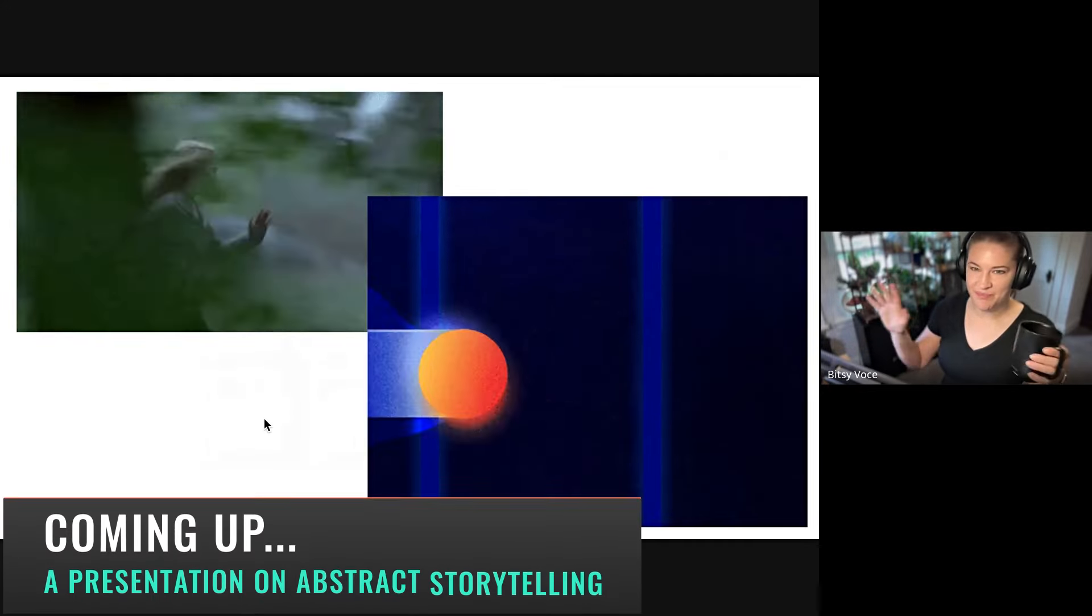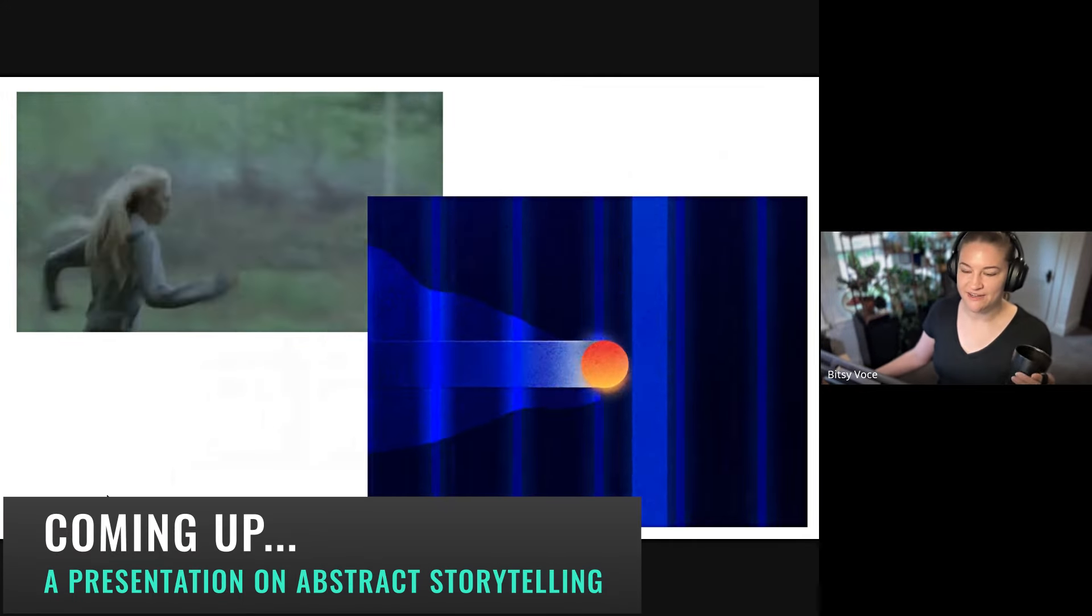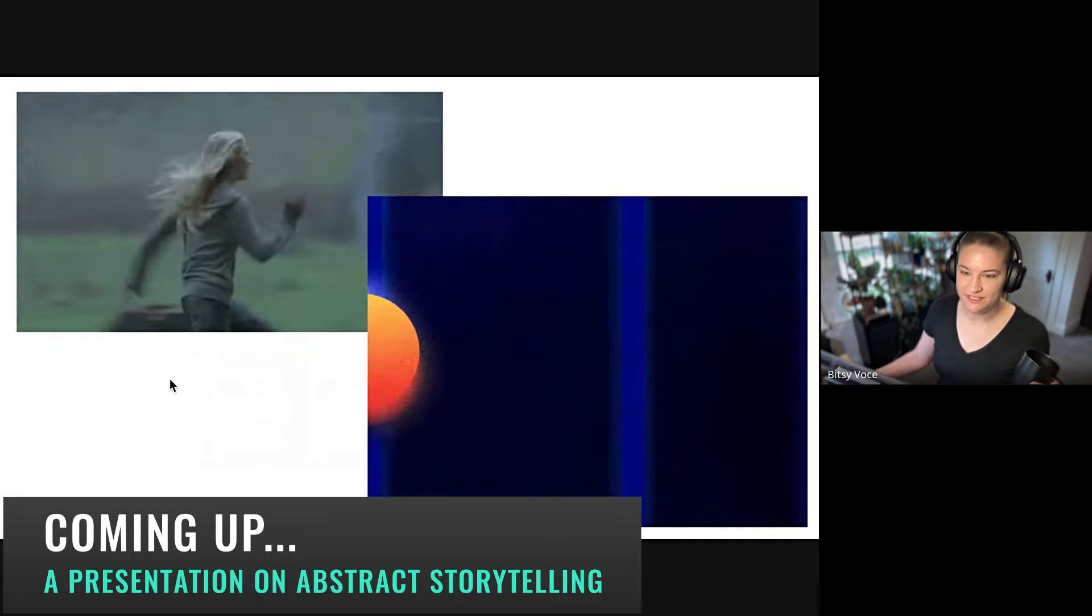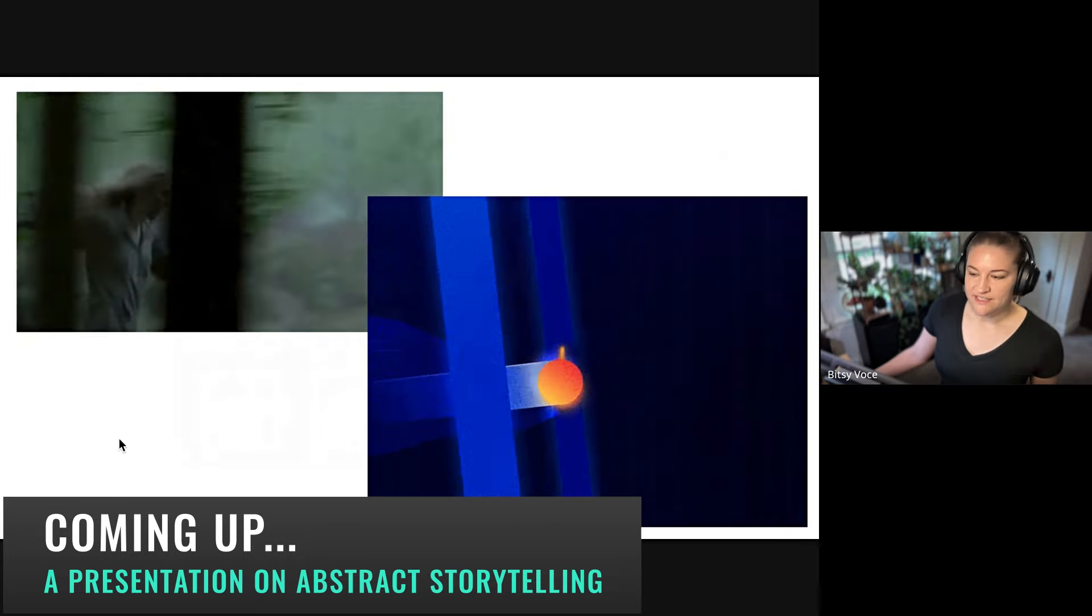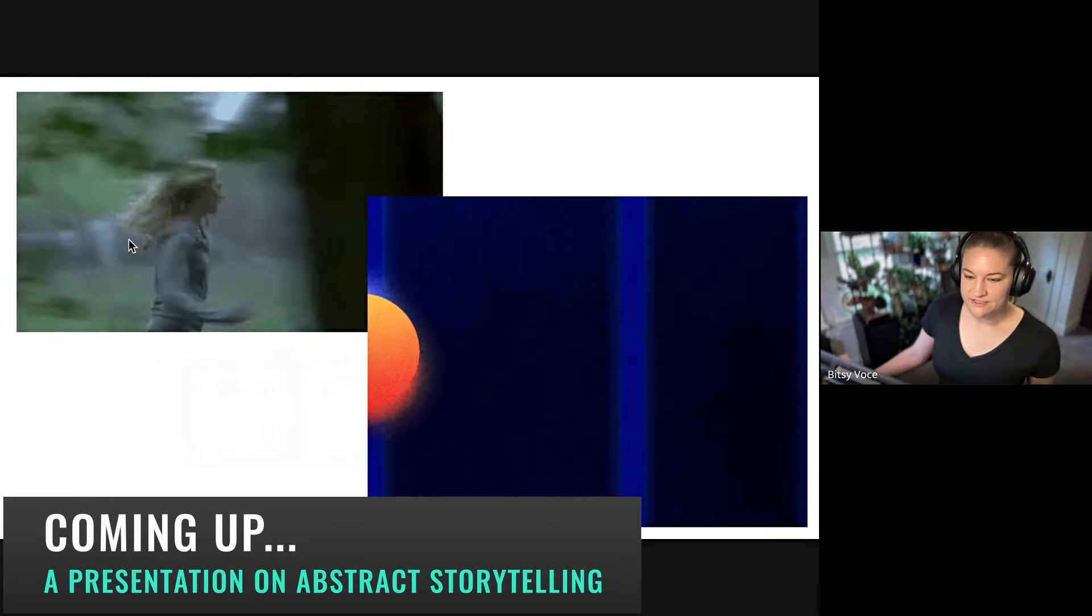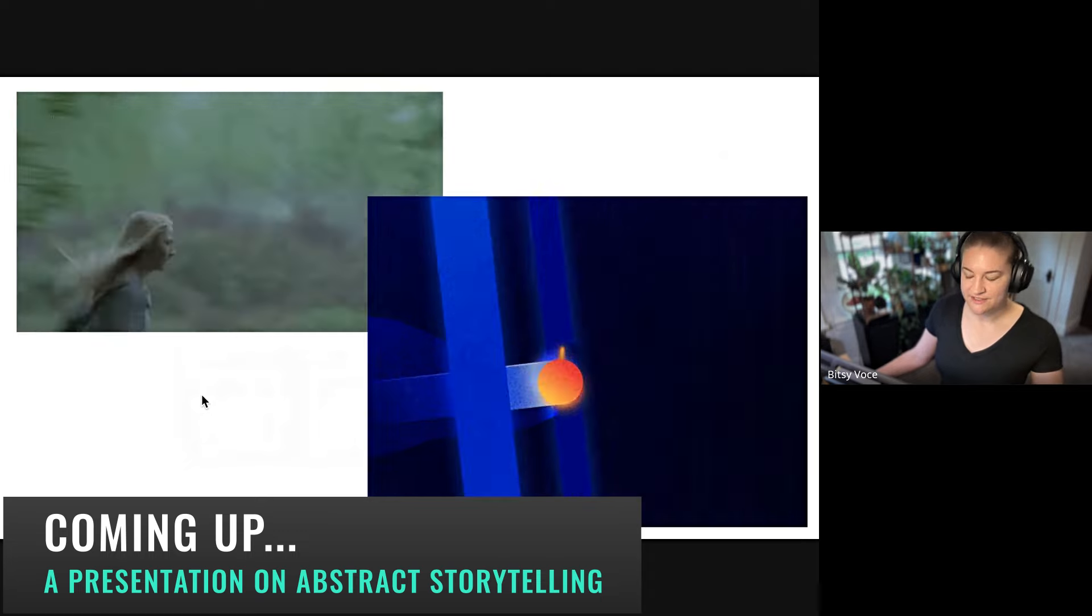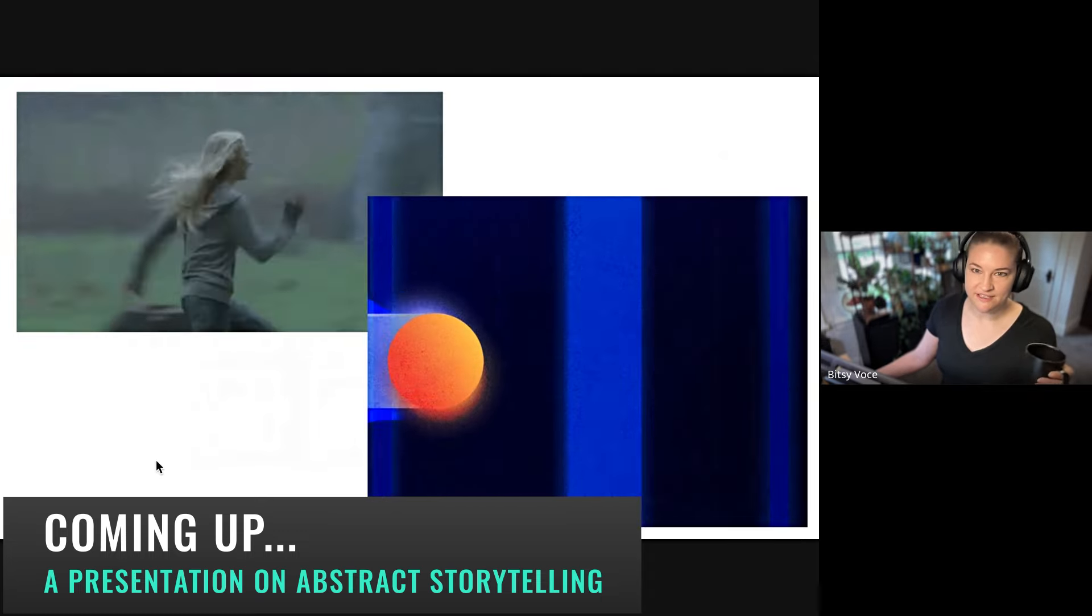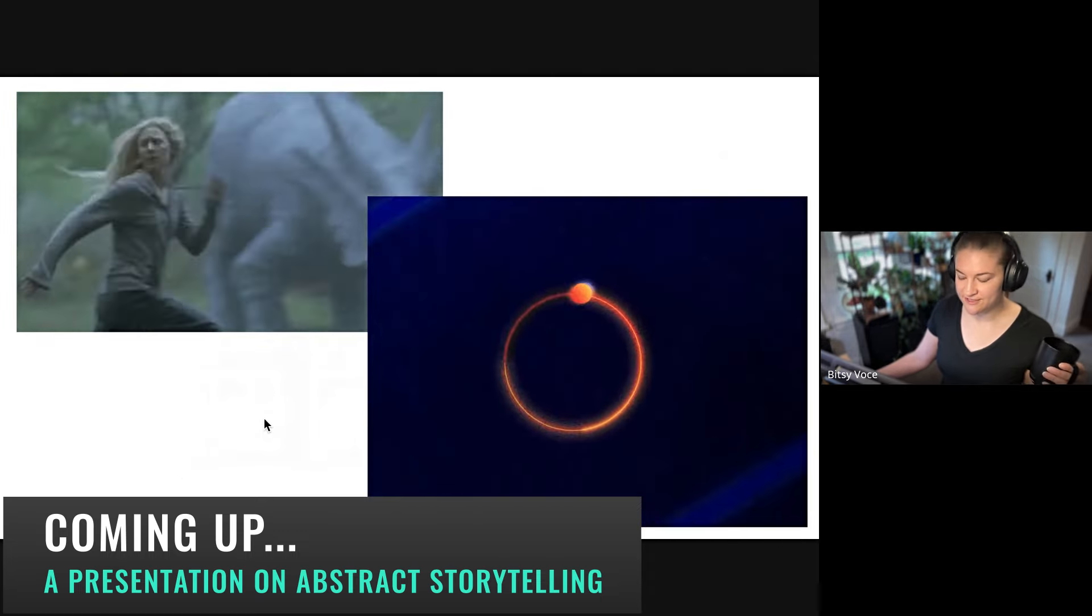This is kind of like the best little example of how abstract storytelling can capture the same sort of emotions because it's using abstract storytelling to almost tell the same story. Like this ball running through lines feels like a person running through a forest.